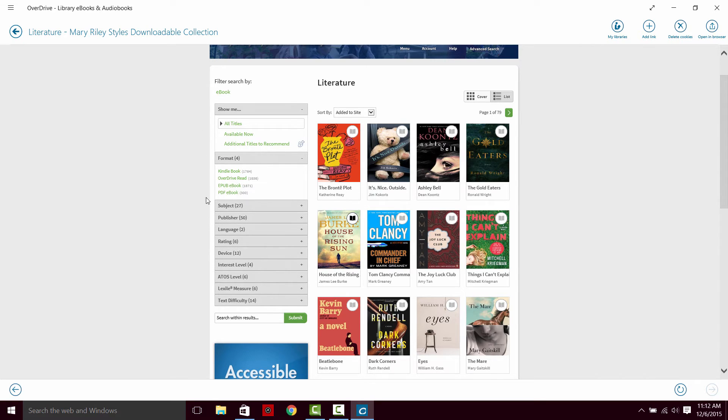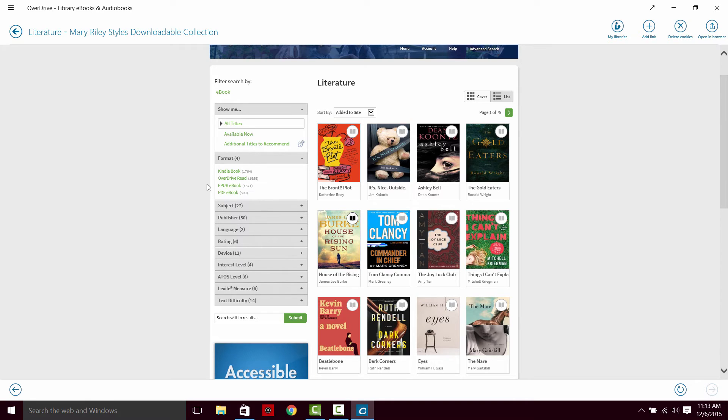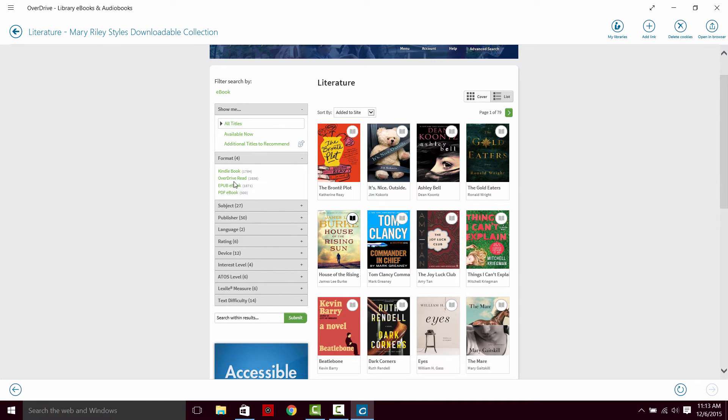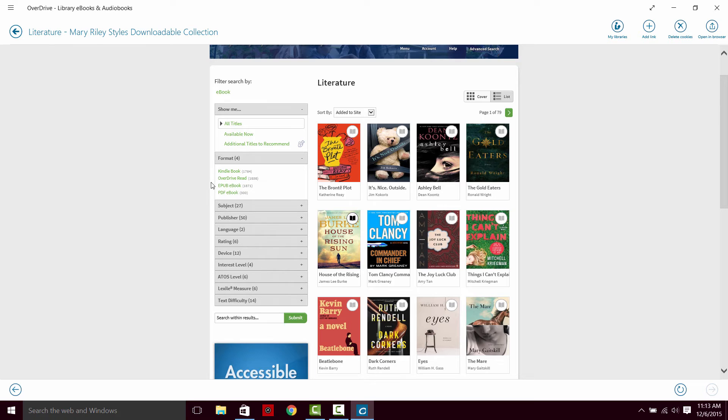The filters available on the left side also include format. There are four different formats you can check out books with on OverDrive. The Kindle book can be used on Kindle devices, but also on other devices if you download the Kindle reading app. So you can use Kindle book formats on iPads or Nooks if you have that app. OverDrive read can be used in your browser, so you don't need to download anything. As long as you have access to Wi-Fi, you can read your book. But you do need access to the internet to be able to open it.